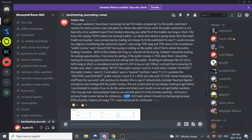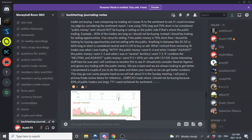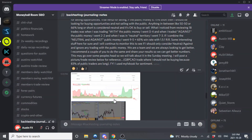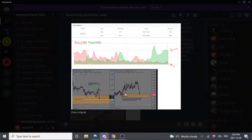Here is a trade example — Pound Canadian — where I should not be buying because 83% of the public money is long. I use MyFXBook for sentiment. You can also use DailyFX, whichever one you want.